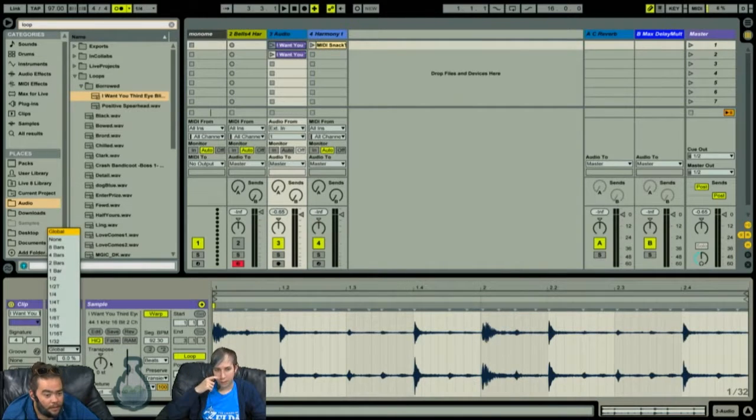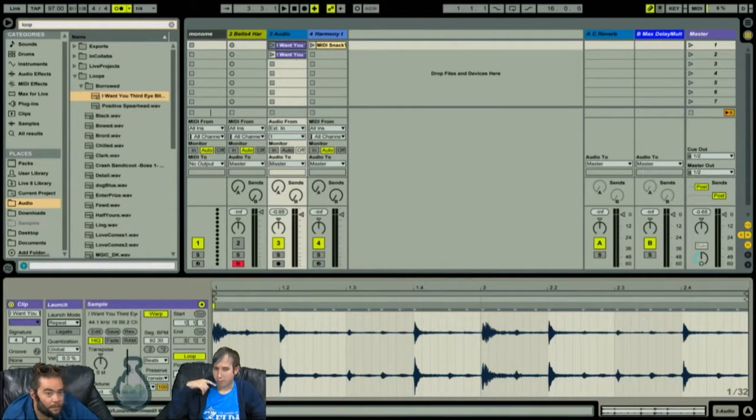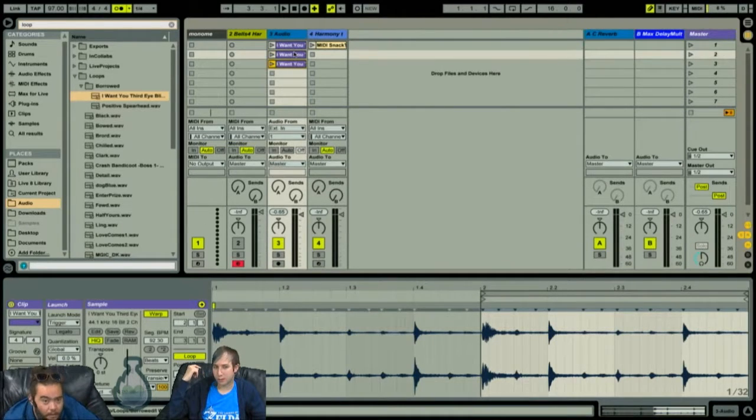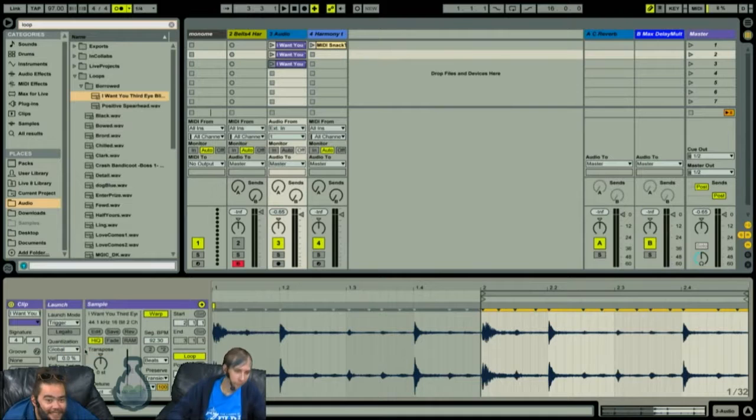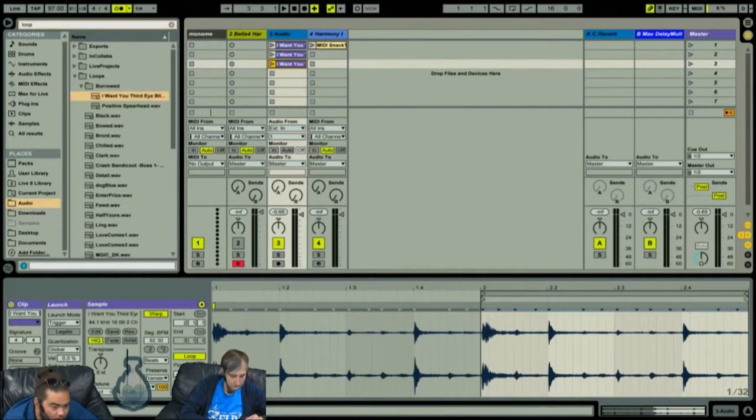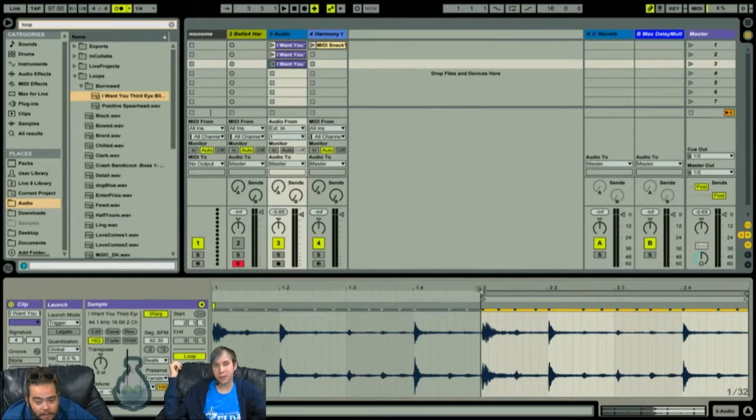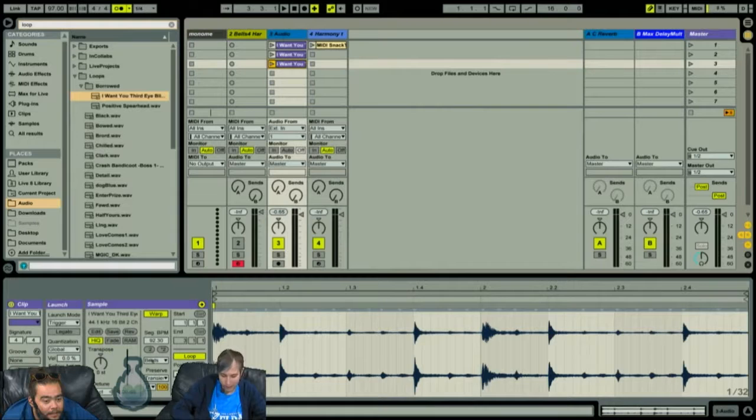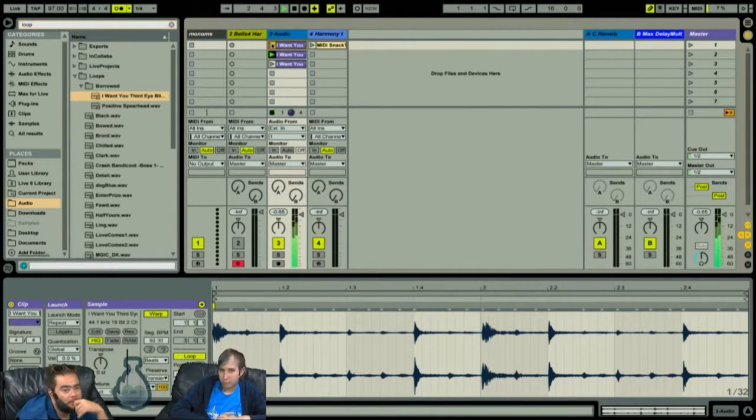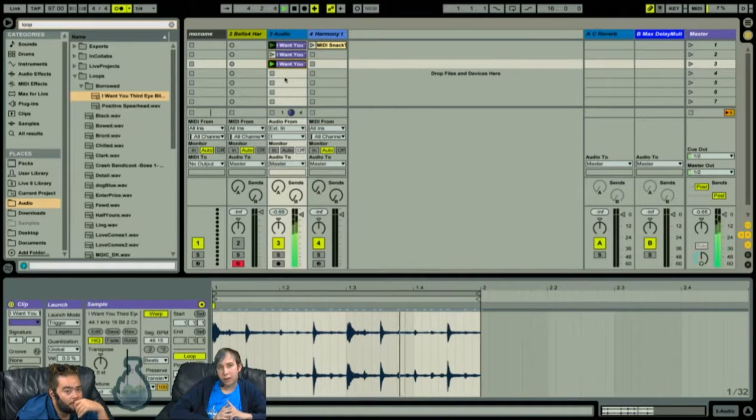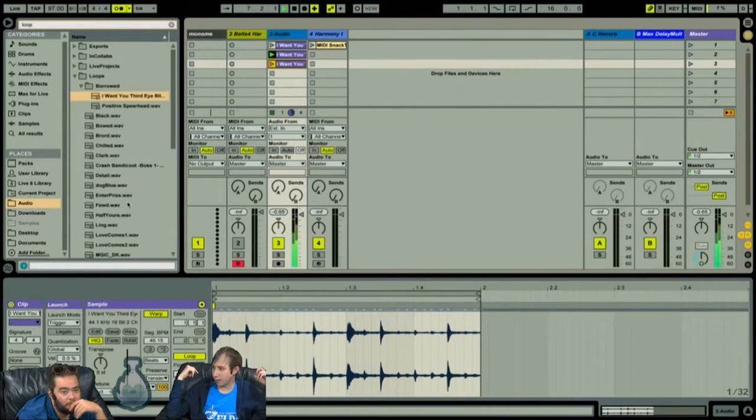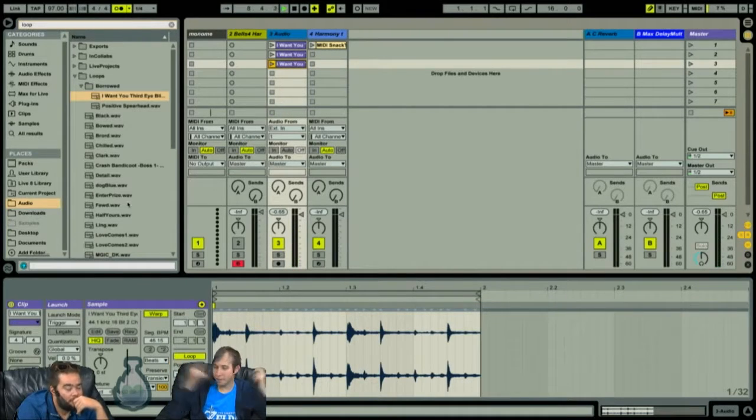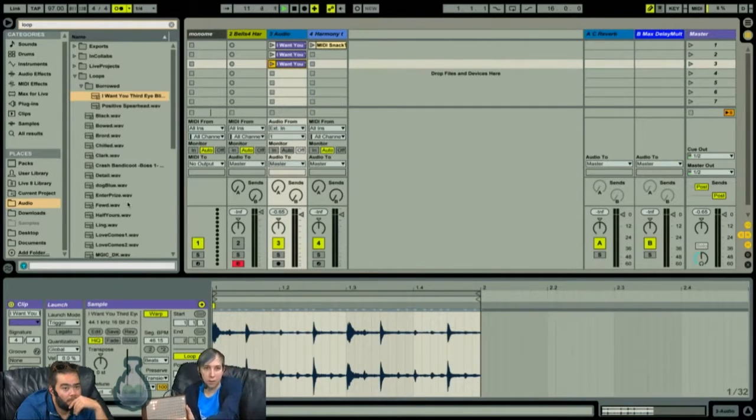Let's go through the different launch modes. So we went over gate. We've got trigger, gate, toggle, repeat. So repeat seems pretty self-explanatory, but I need to know how it differs from looping something. That's a great question. Offhand, I have no idea. So I'm gonna have to try it.